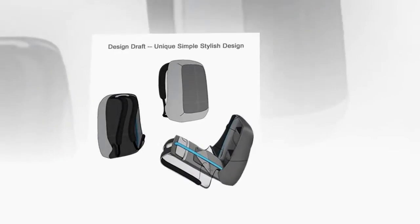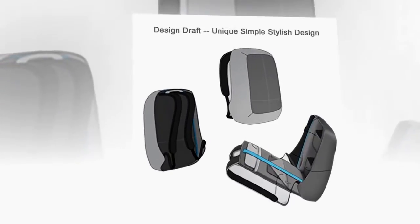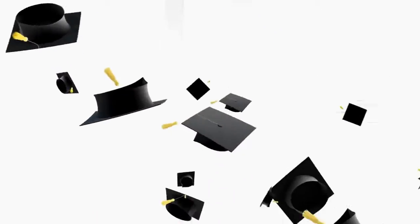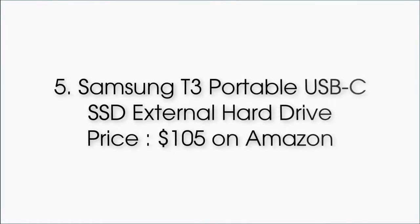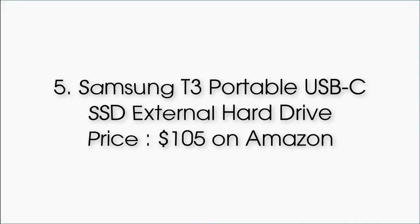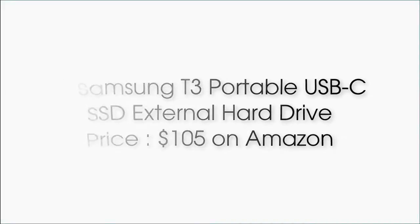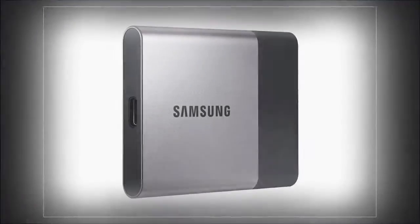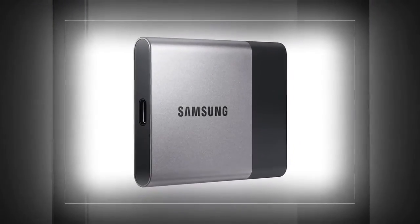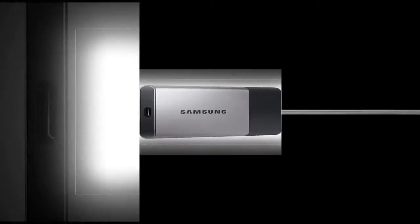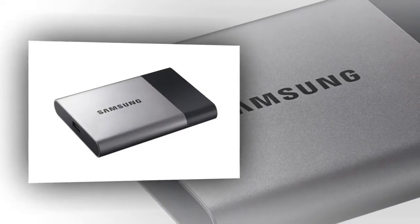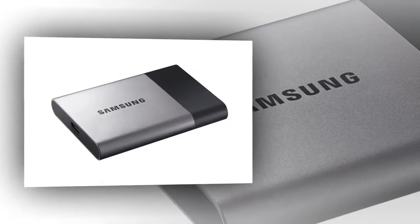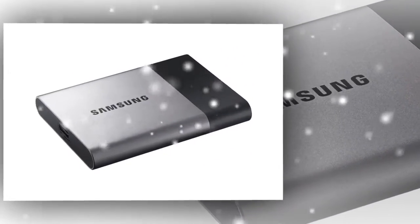Number 5: Samsung T3 Portable USB-C SSD External Hard Drive, priced at $105 on Amazon. MacBooks are really not known for their storage. The storage they offer, like 128 and 256 GB, just can't cut it, so an extra hard drive always comes in handy.